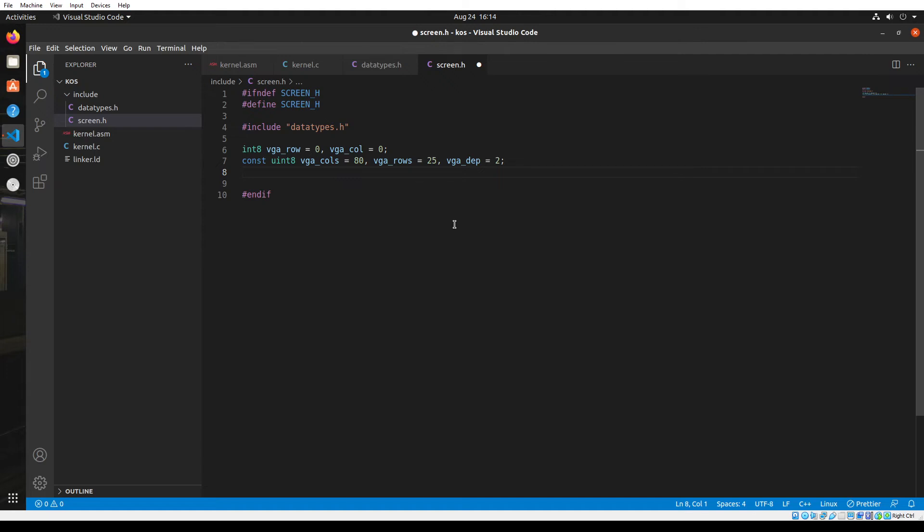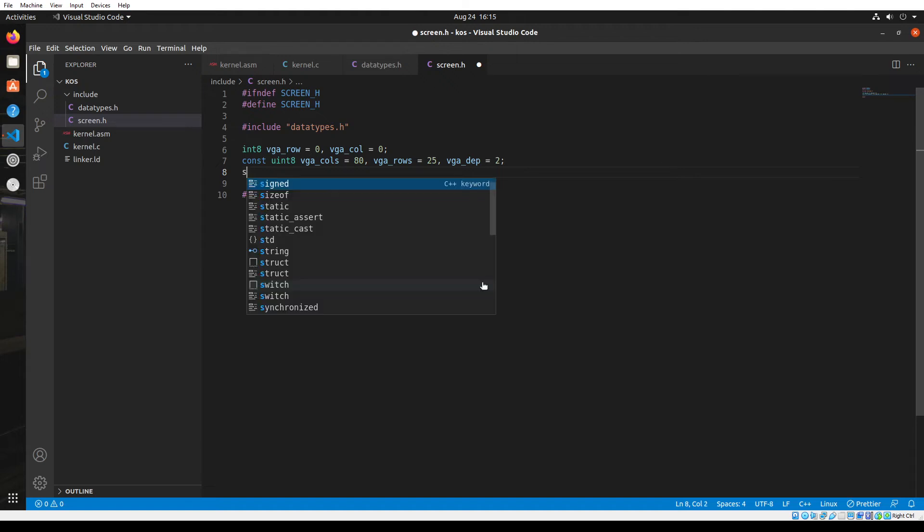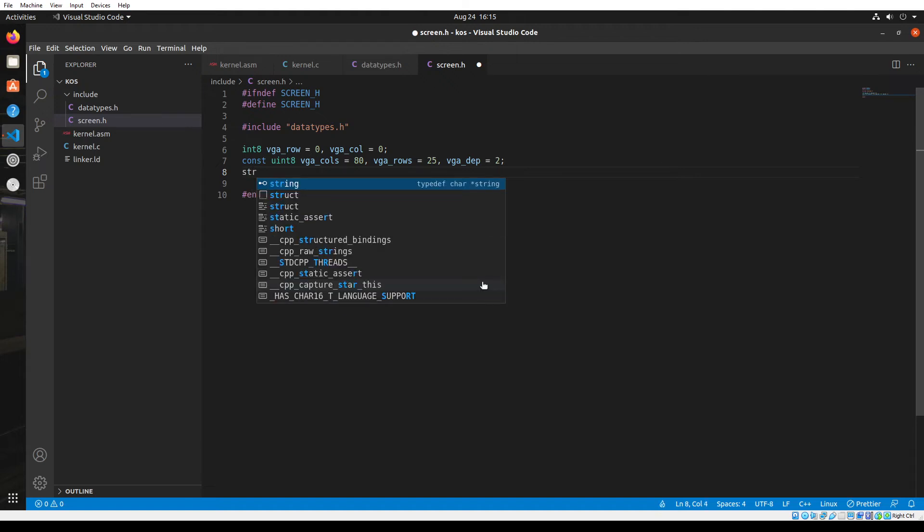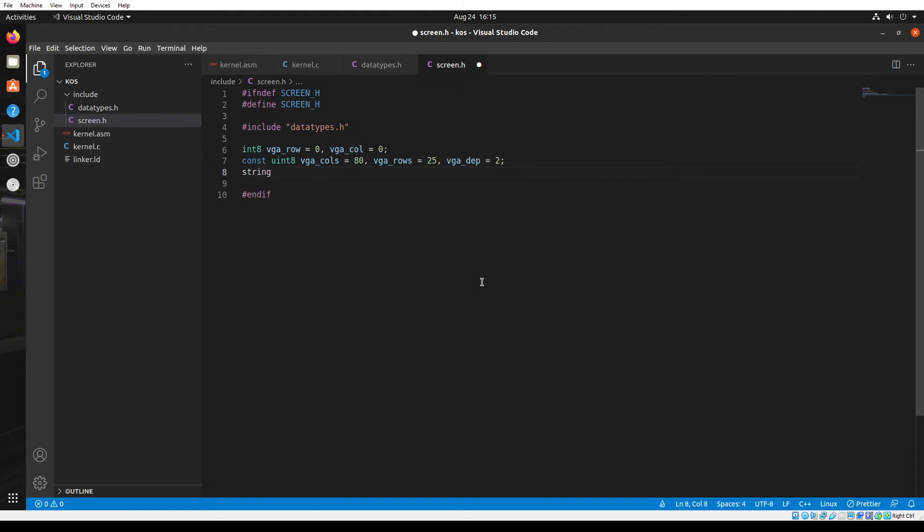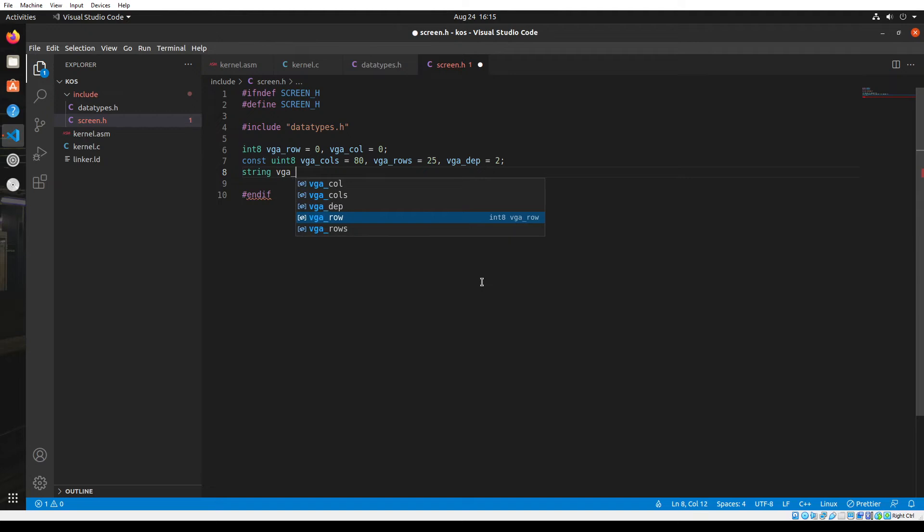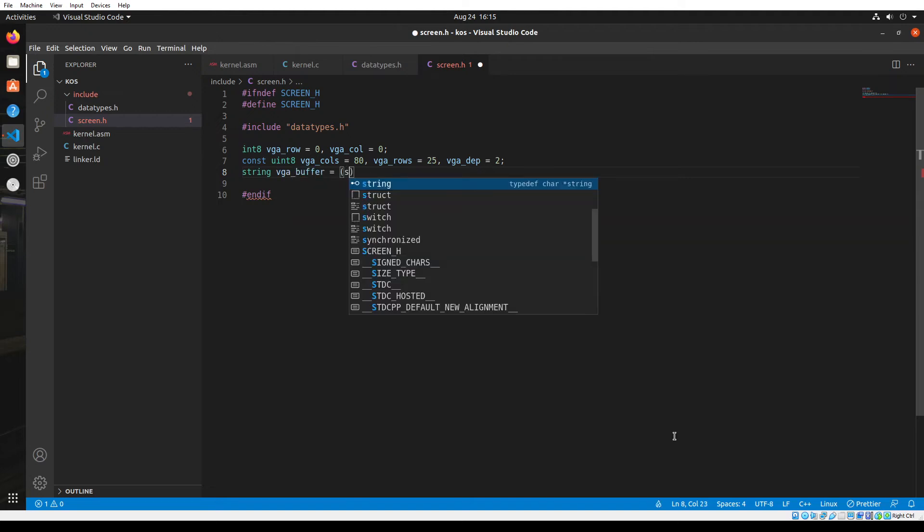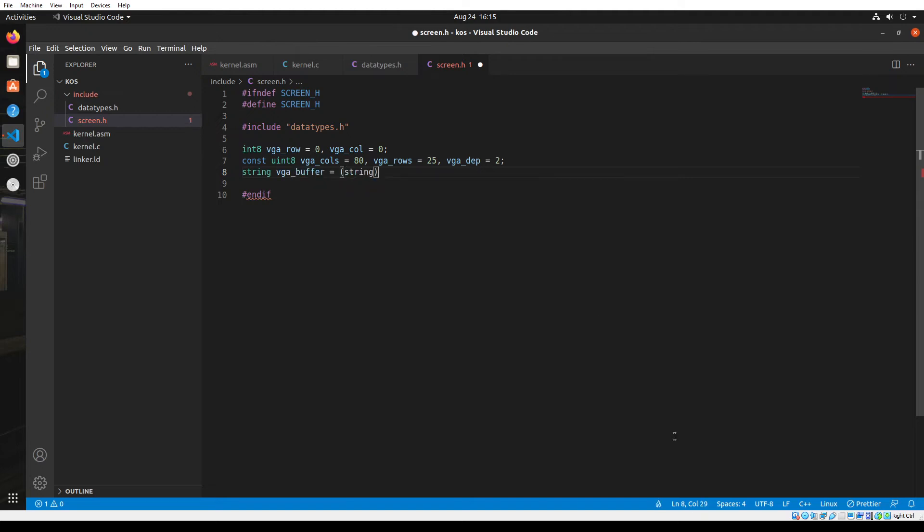The next variable I'm going to declare is a string called VGA buffer, and its value is a string with a hexadecimal address, B8000. This is the VGA buffer address, and the CPU uses this address to store the data or the characters to be displayed onto the screen. By manipulating the data stored in this address, we can print characters onto the screen.